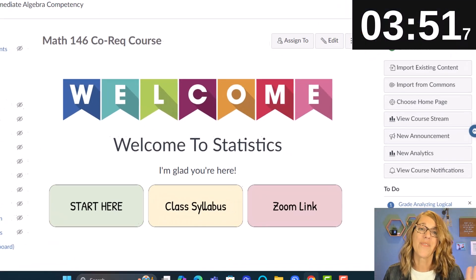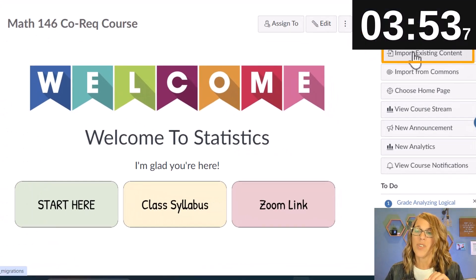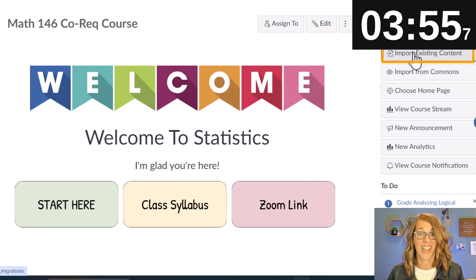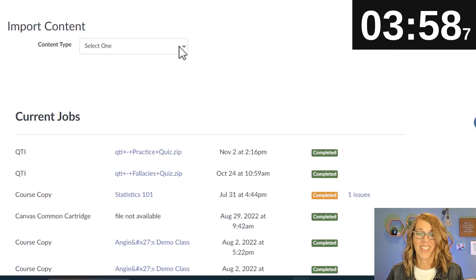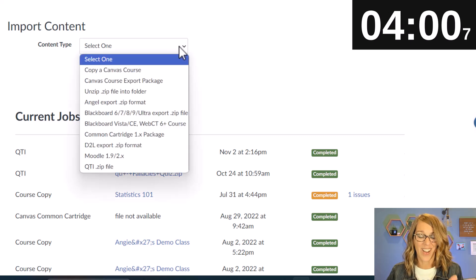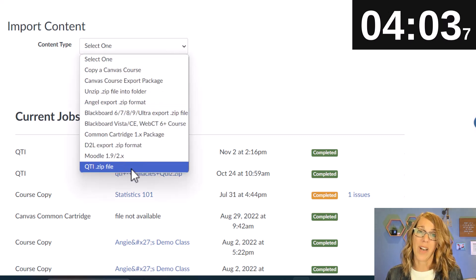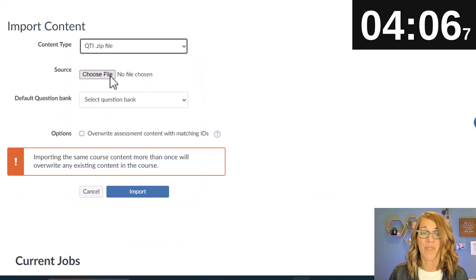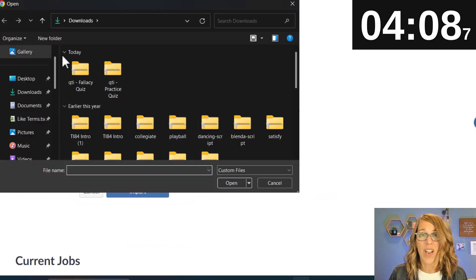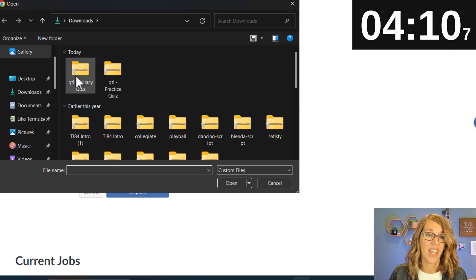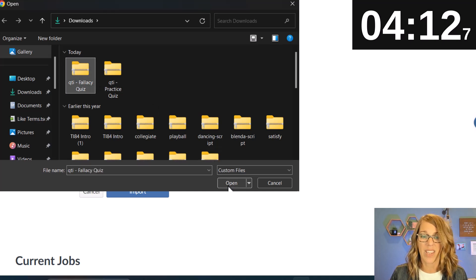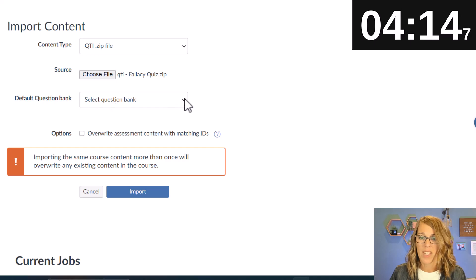So I choose import existing content. We want on content type to scroll all the way down to the bottom and choose that QTI.zip file. I'm going to choose the file from my downloads and I want this one right here and then open.